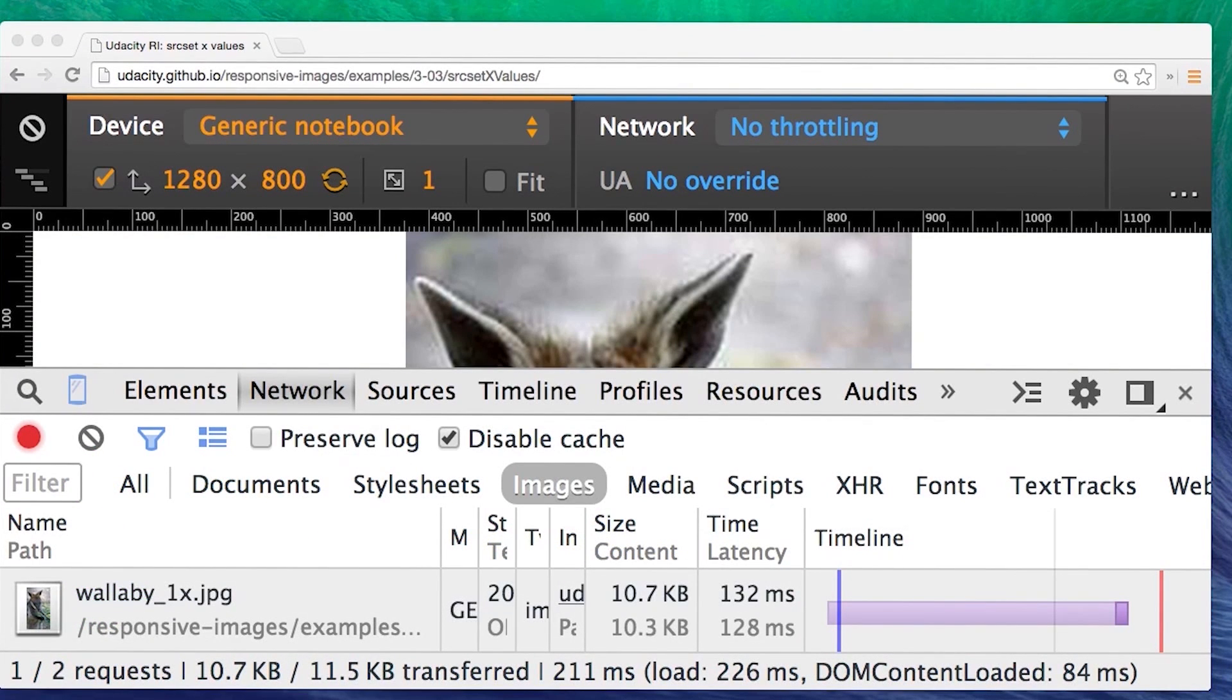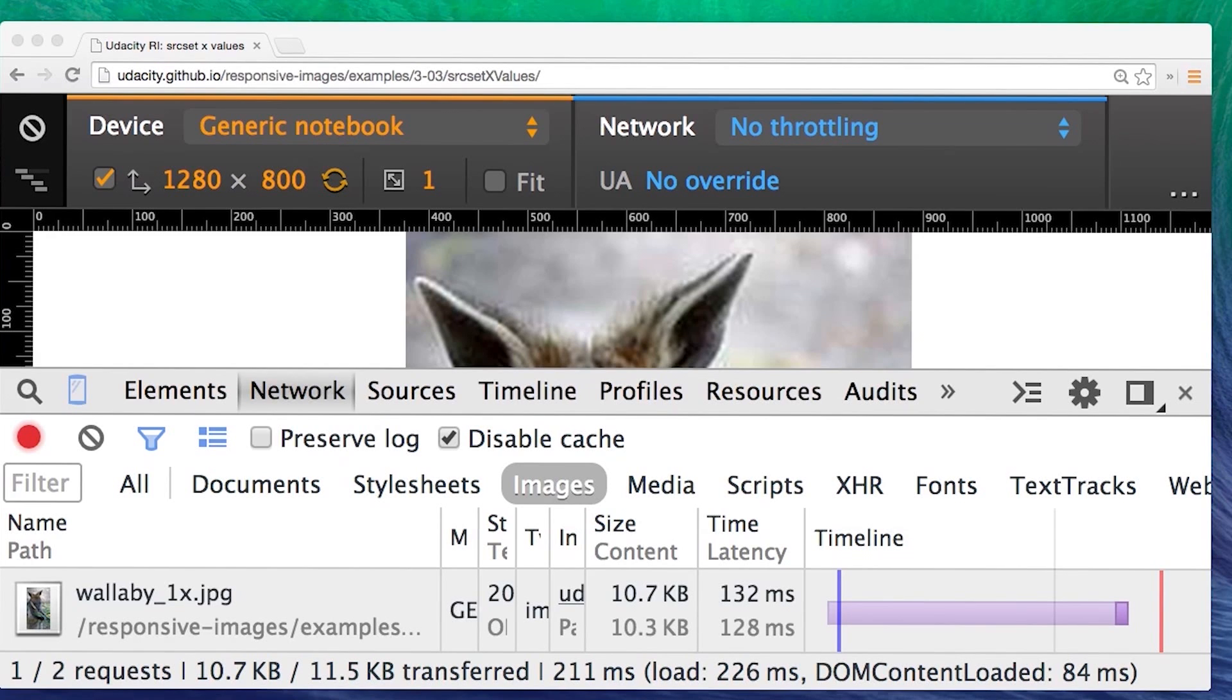And if we check from the dev tools using emulation mode for a 1x device, you'll see that only the 1x image has been loaded. Nice wallaby.